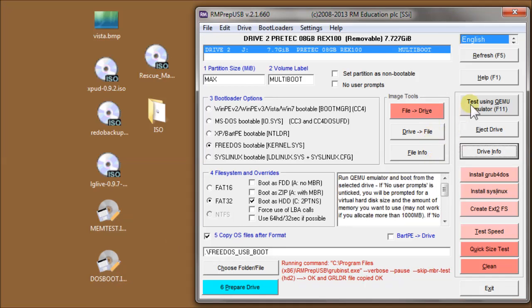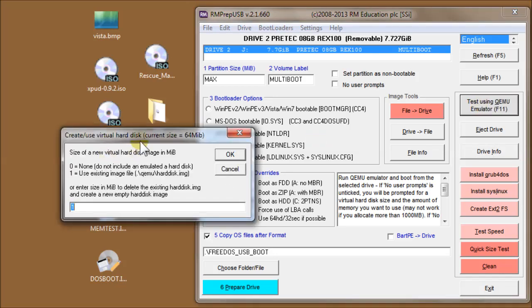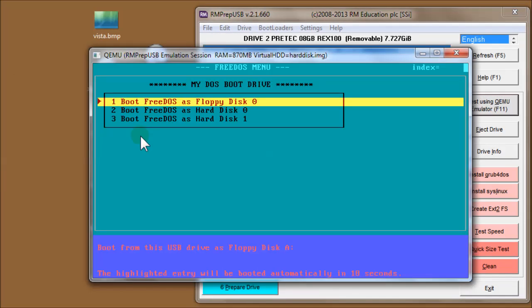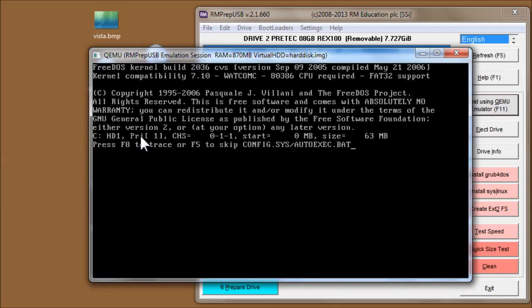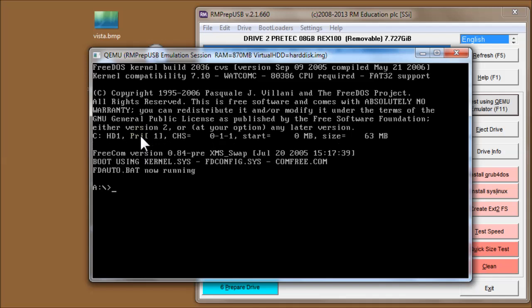Let's now try and test this USB drive and see what we get. There we are - we've booted to the QEMU menu, now showing a Grub4DOS menu. In the default download that comes with RMPrepUSB, I also include a menu.lst file. This menu.lst file has a timeout, which you just saw run, and it's booted to the FreeDOS files on the USB drive.